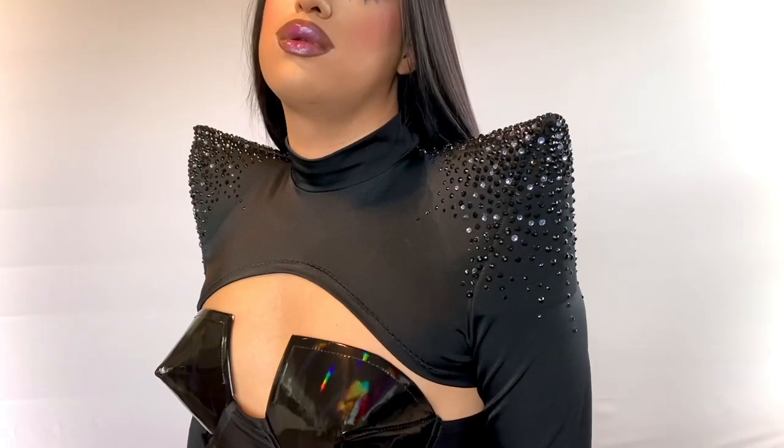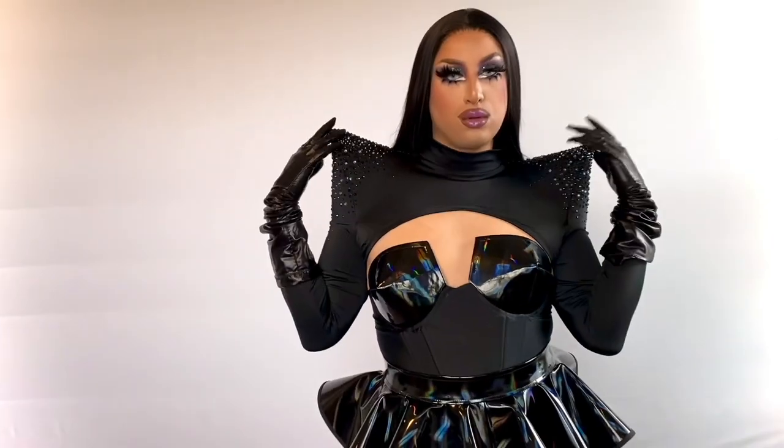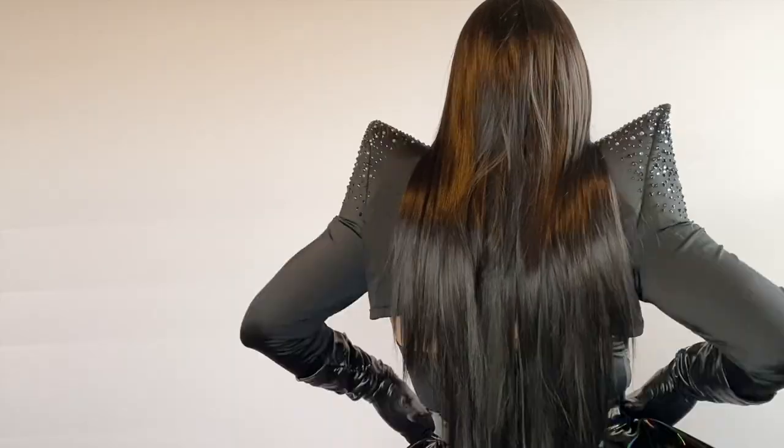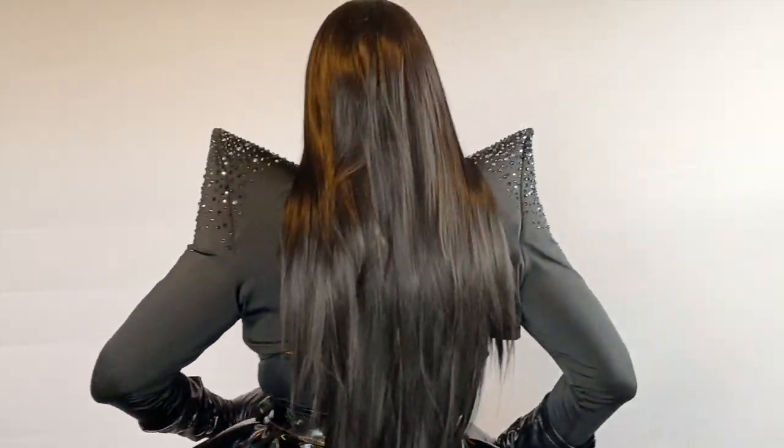Hello everyone, welcome back. Today we're going to create this Easy Sew Pointed Shoulder Shrug. Let's get started.